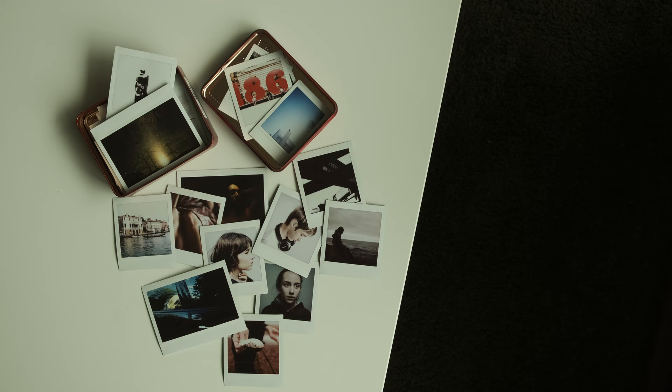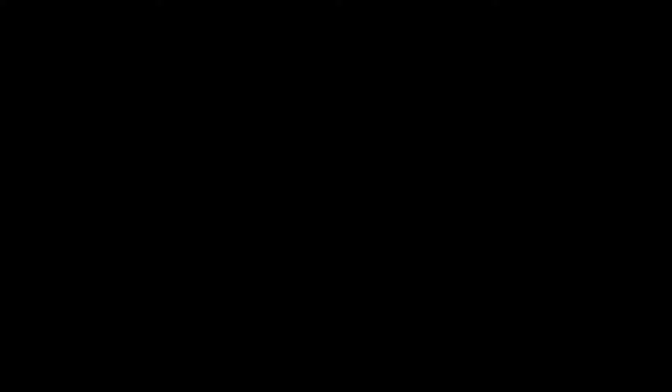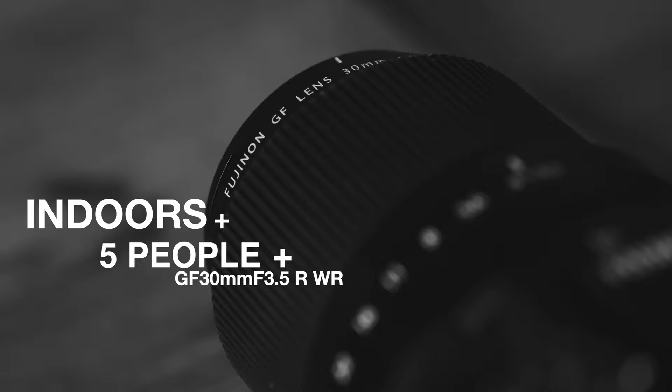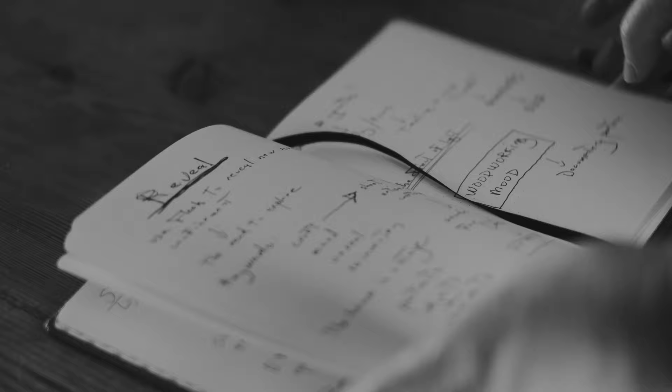This house, these rooms, this family. Every shoot has a framework that's like an equation. Indoors plus five people plus the GF-30. This would be the canvas and the brush I'd be using. So how do you do this?